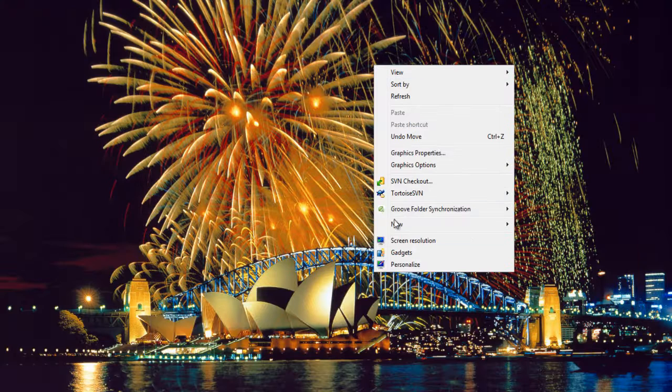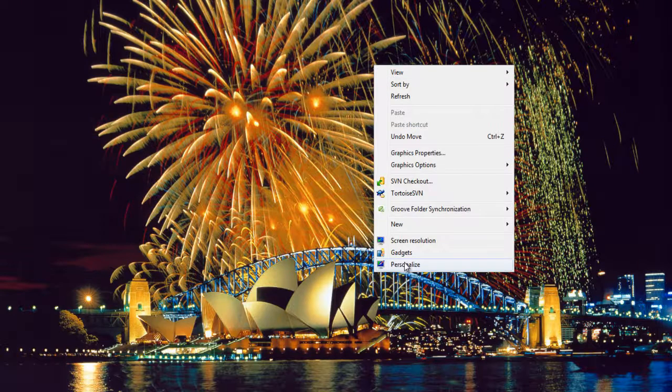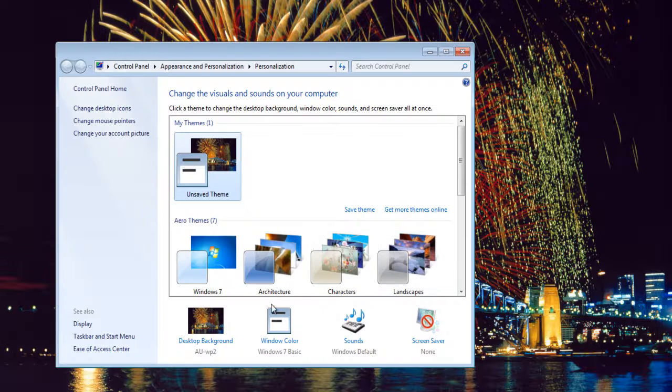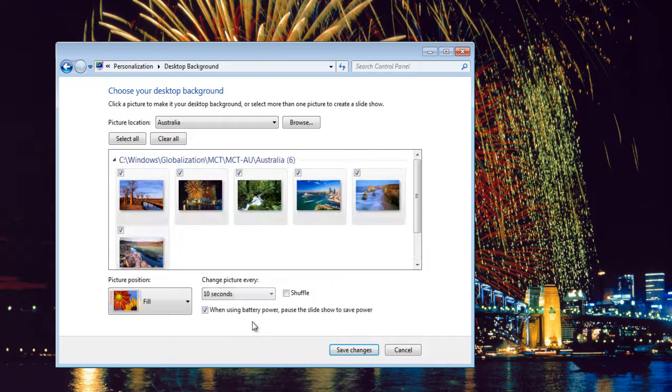Now move over to the Desktop Background window once more and now you can see that new images are being displayed according to the region you have selected.